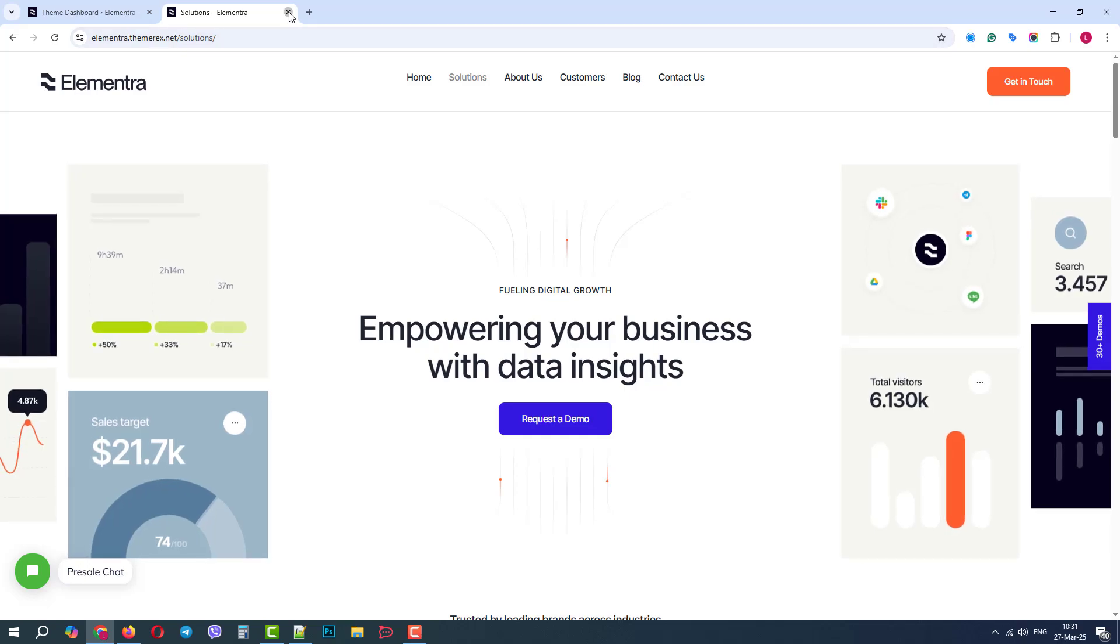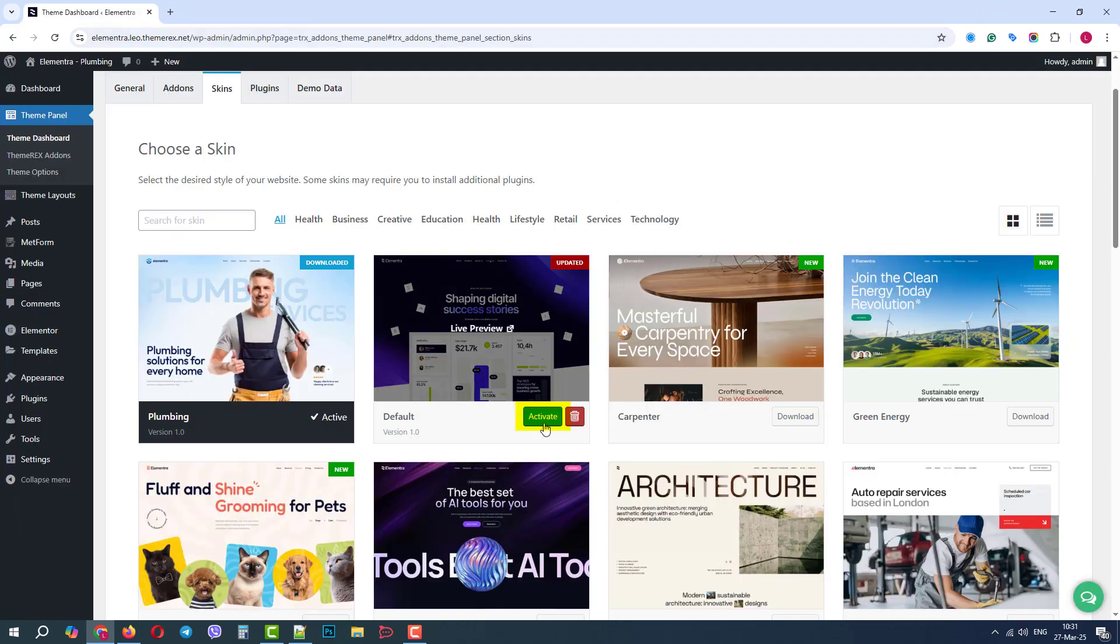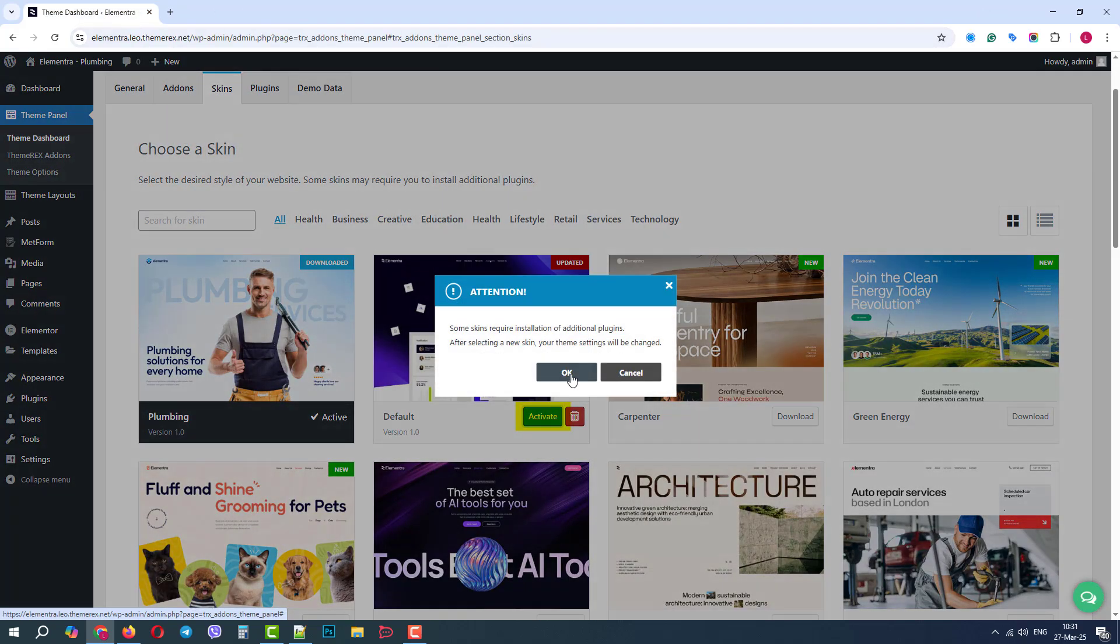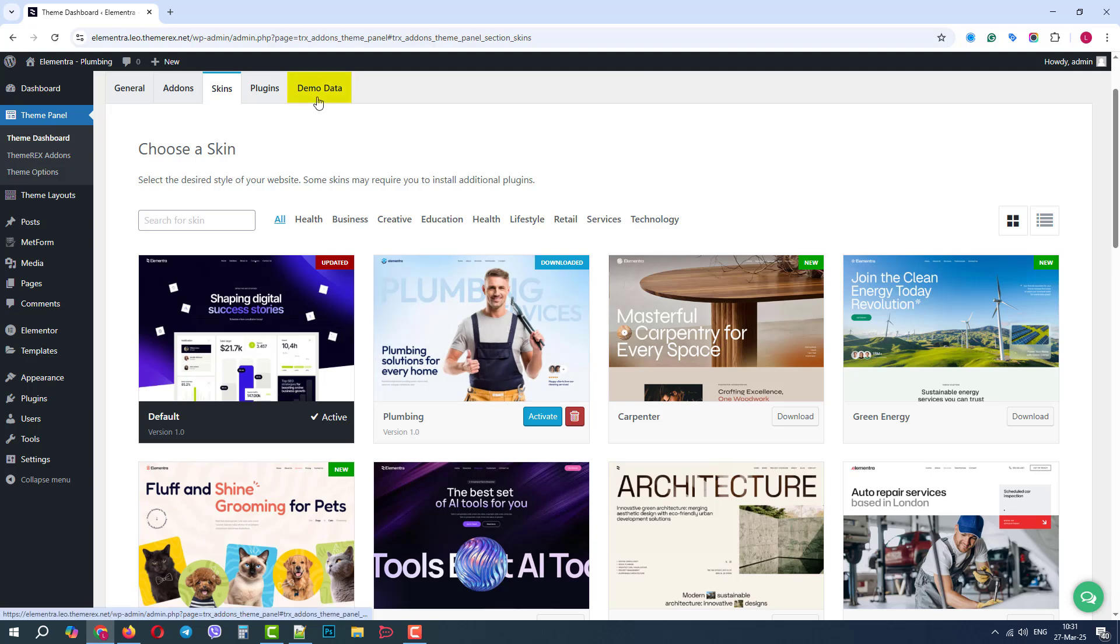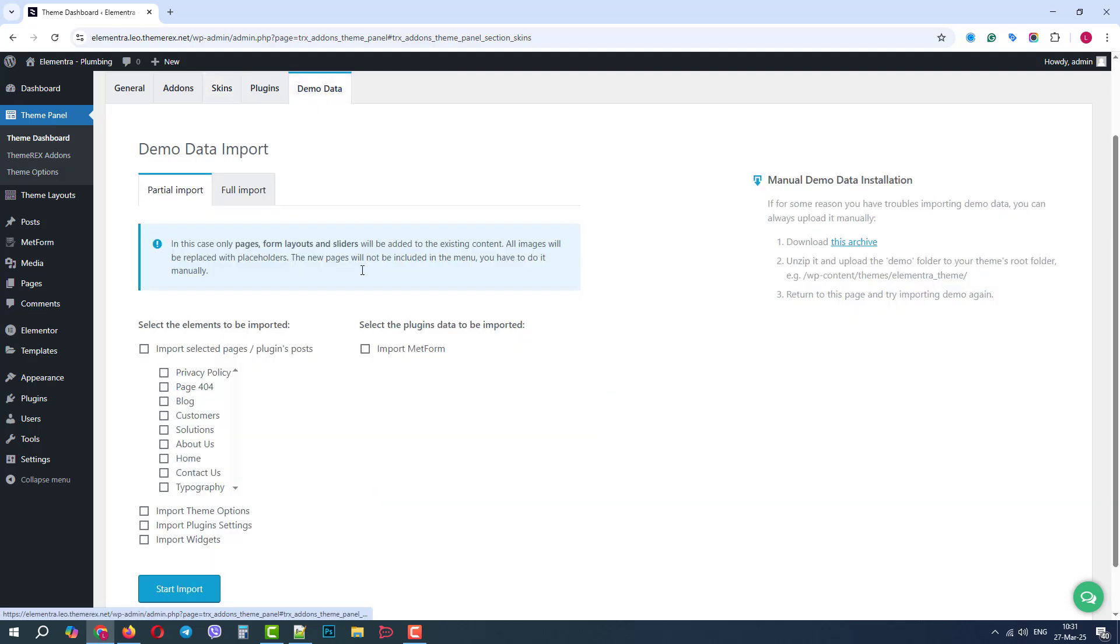Go back to the dashboard and activate the default skin. Now, let's go to the Demo Data tab, but this time, let's use the partial import and choose Pages for import.